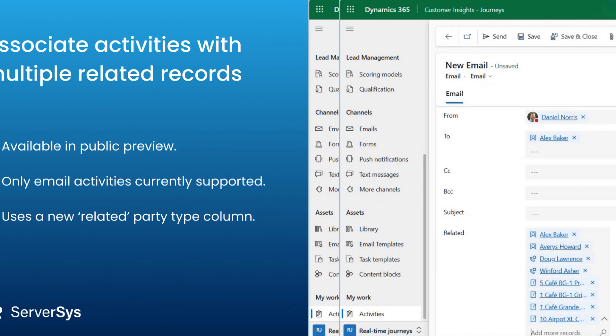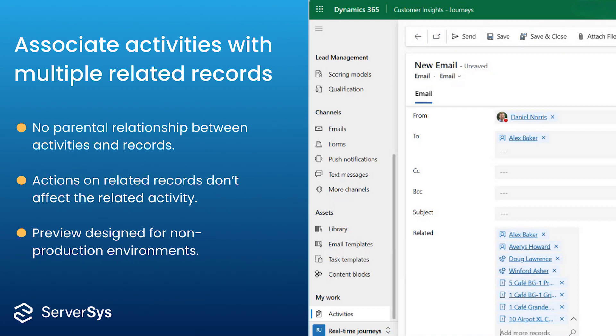There's a crucial difference between the familiar regarding lookup and how this new related column works. Whereas the regarding lookup process establishes a parental relationship, this doesn't apply to related records.